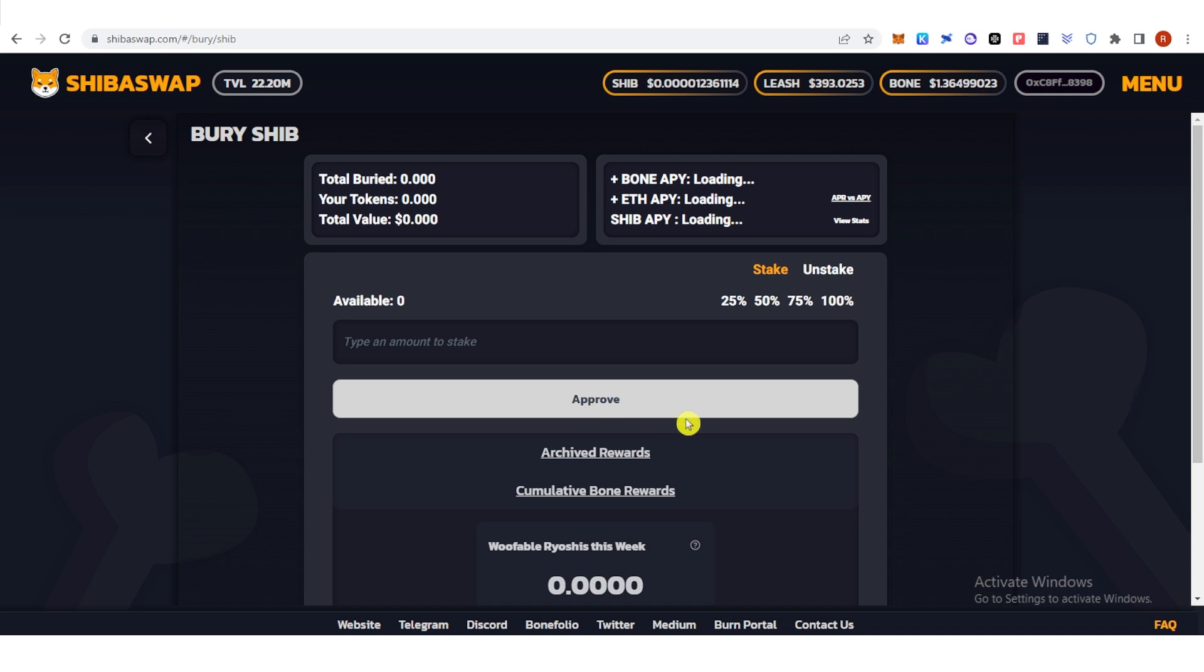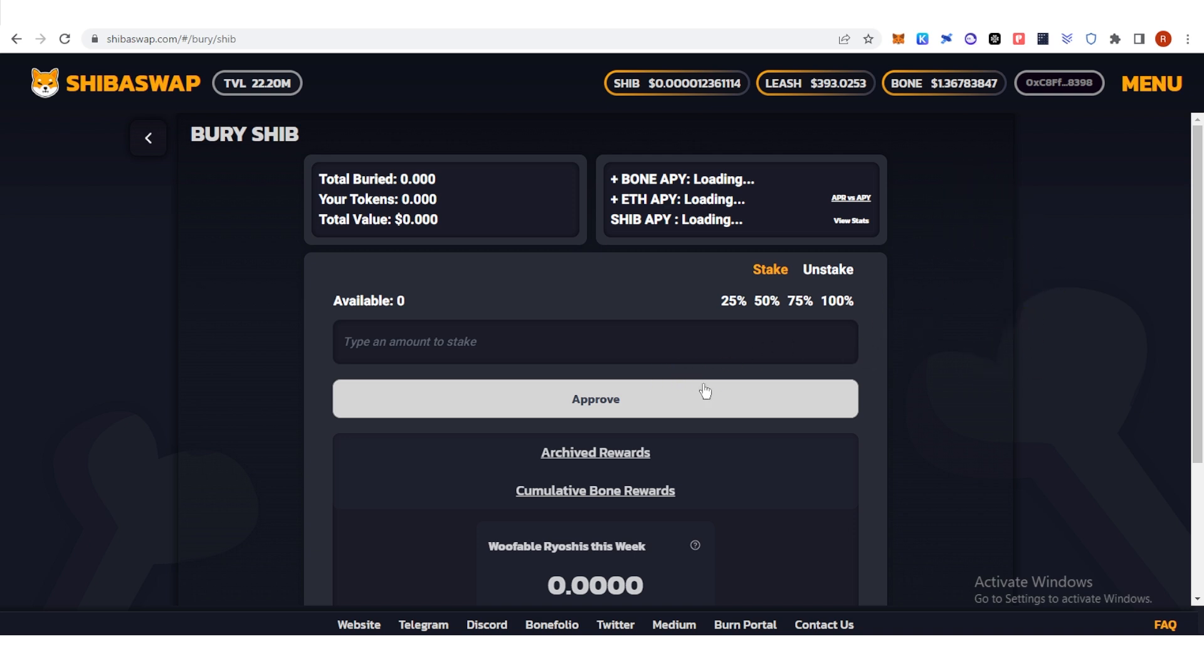A confirmation from Trust Wallet will pop up again and you will need to pay for gas fee in order to stake your Shiba Inu. If you want to know more about the rewards you can...